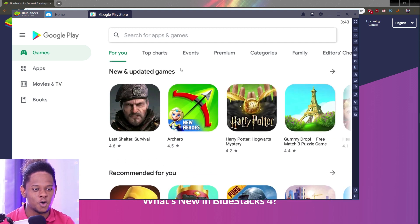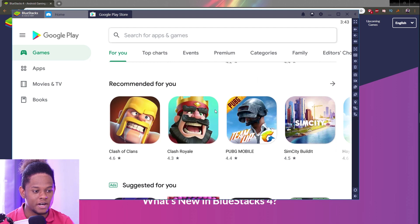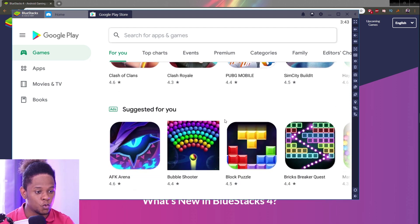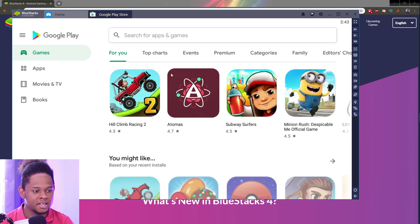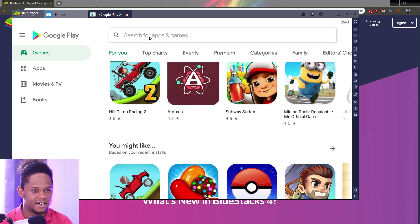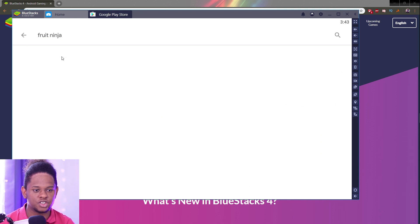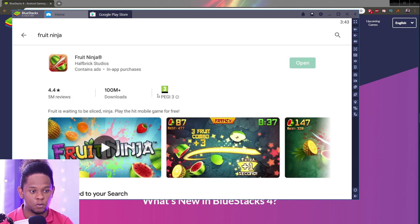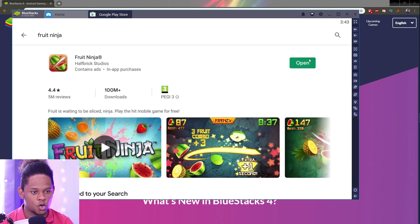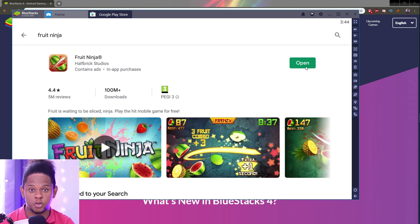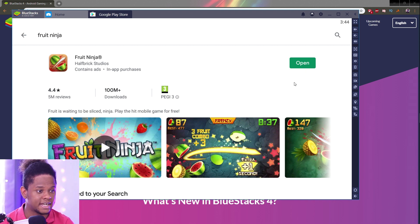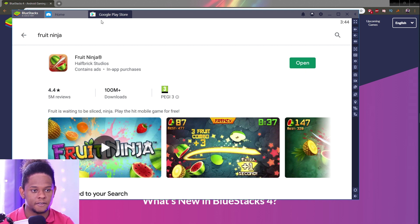From here, you can go ahead and choose whatever app you want to play. You can just search for one. I already searched for Fruit Ninja. Once it finds the app, it will say install. You install it, it's going to download for a couple seconds, and then you'll be able to open it.